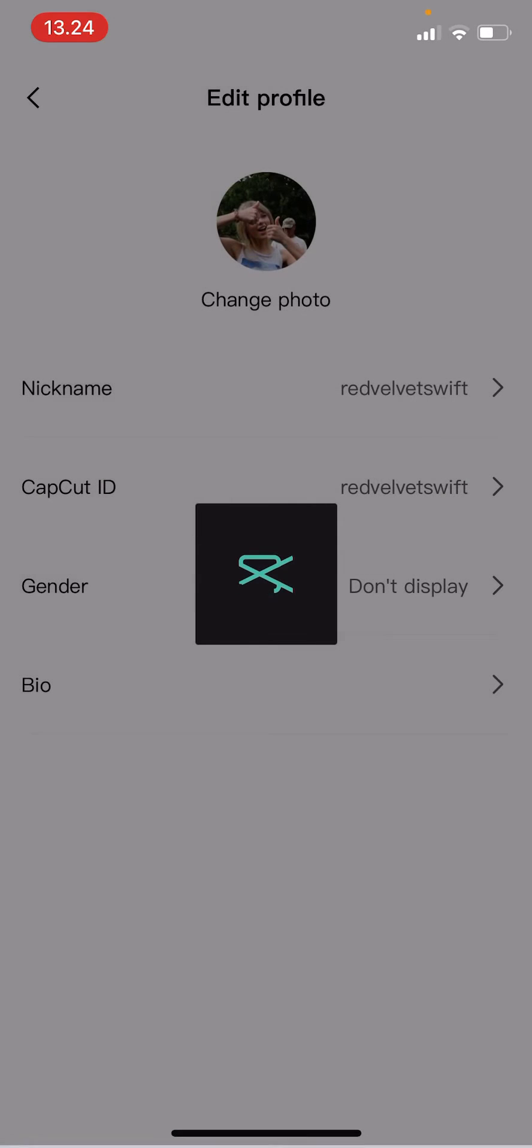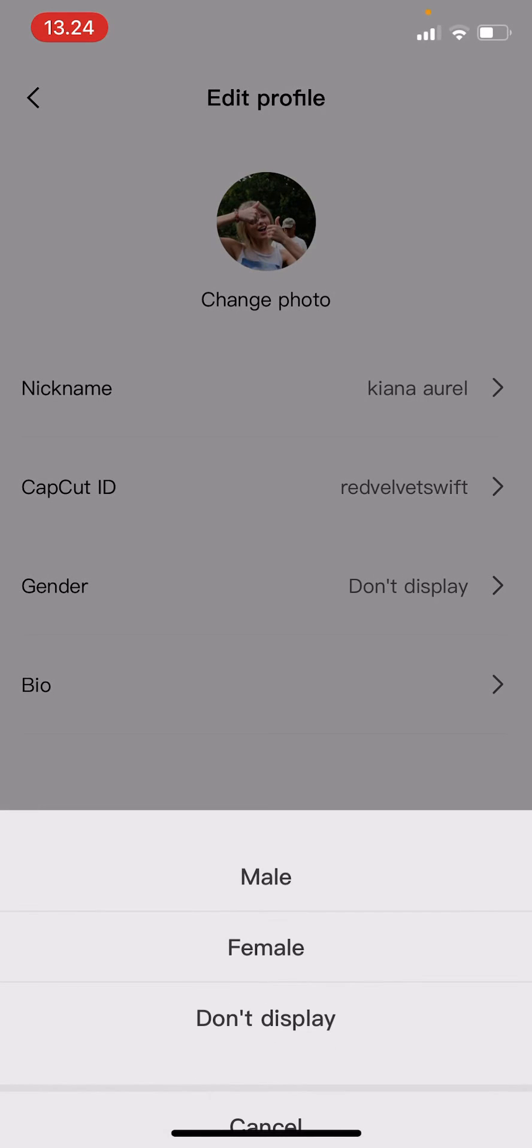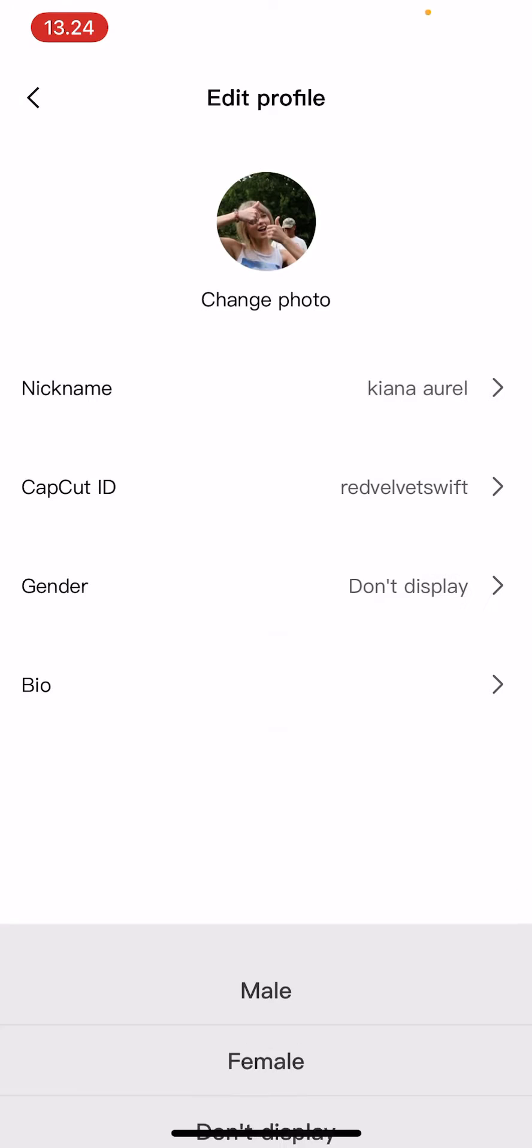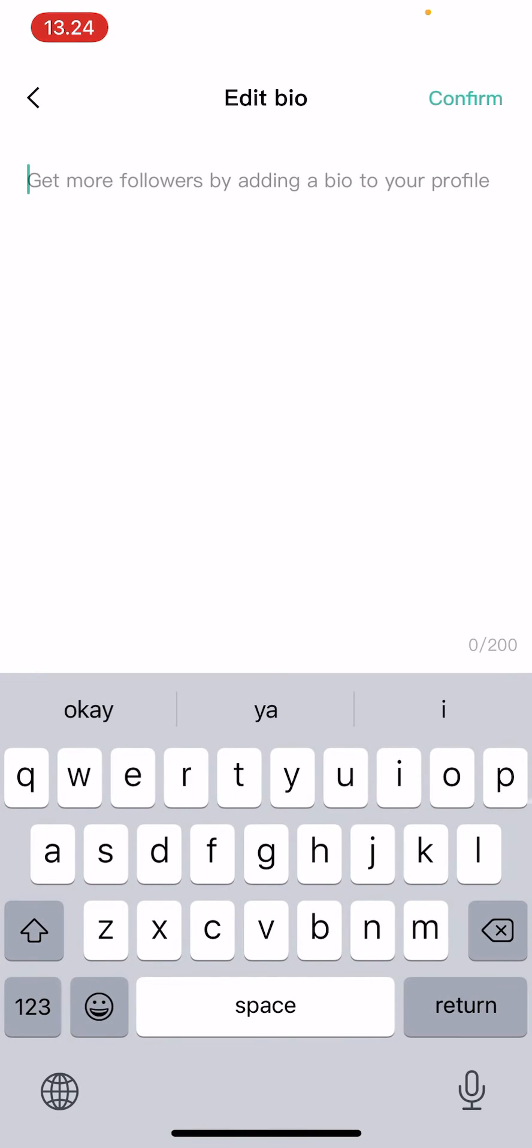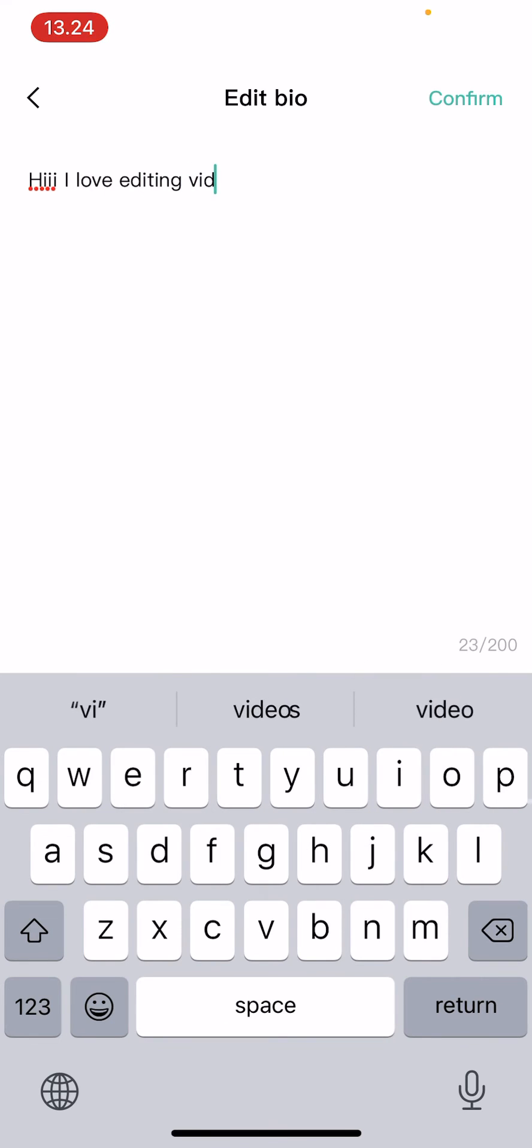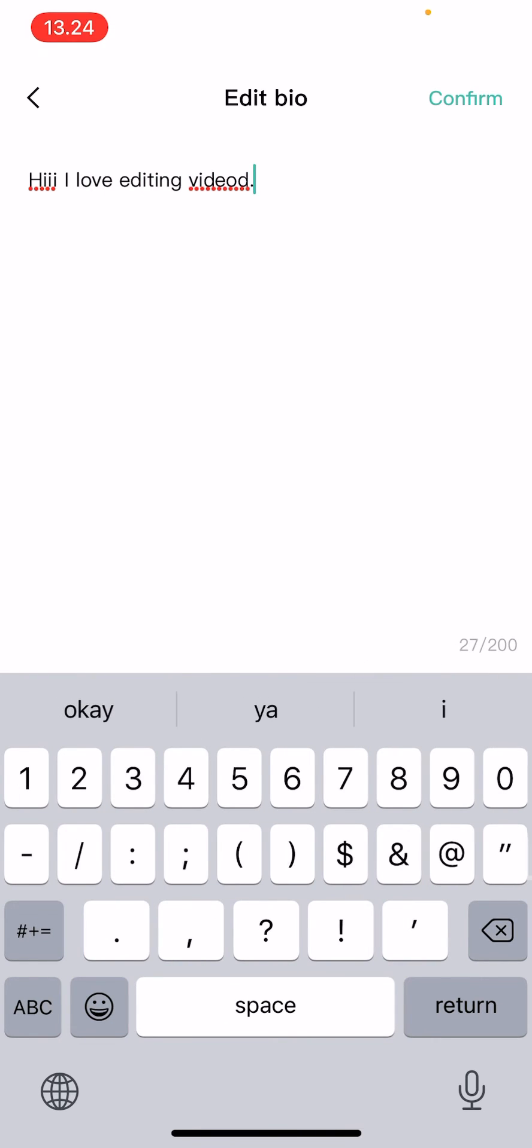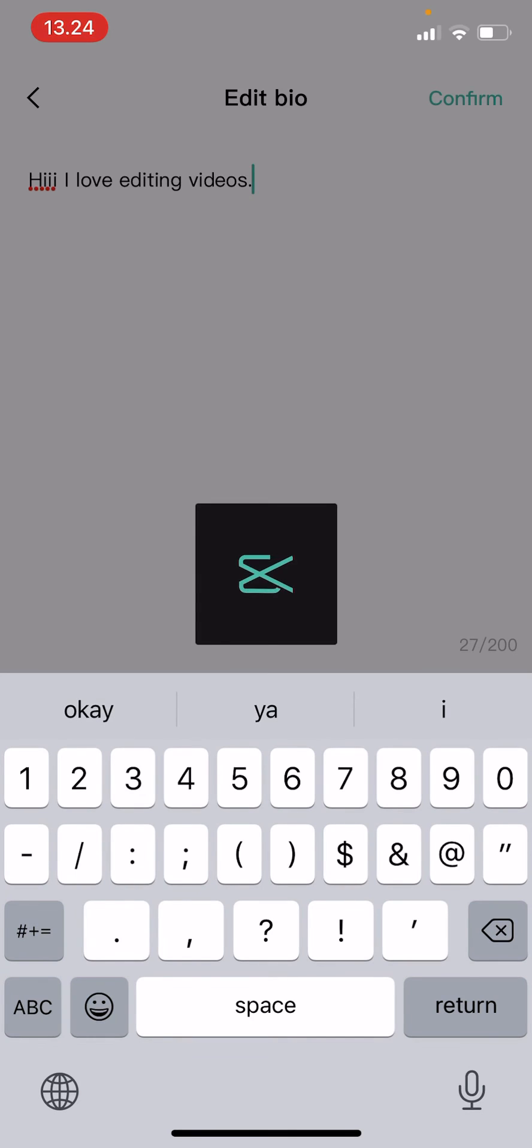Press done. You can also have the gender: male, female, or don't display. And here you can edit your bio. Hi I love editing videos. Oops, press confirm.